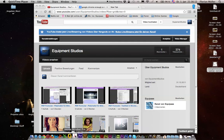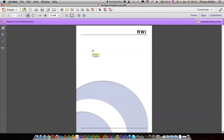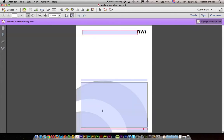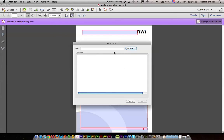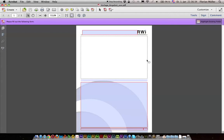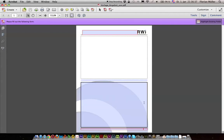So I just created a PDF form. Nothing special here, only five text areas and a picture or object area. How to create this I'll show you in the next video, I think. So we have our text areas.